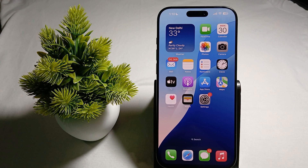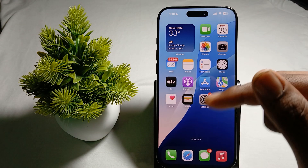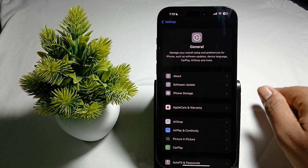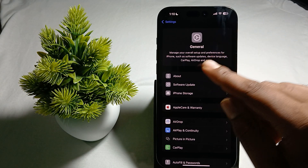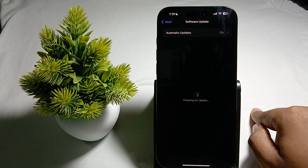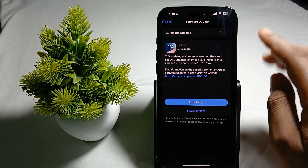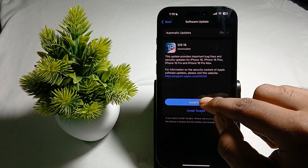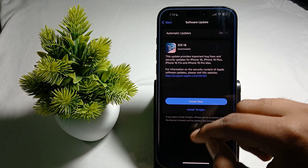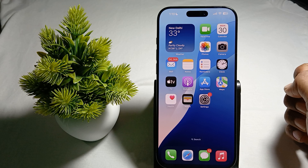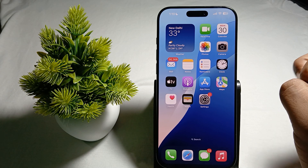Another thing is to ensure that your device is running the latest version of iOS. For checking this, go to General in your Settings and find the option of Software Update. Tap it and wait a few seconds to check if there is an update. If an update is available, install the latest one.